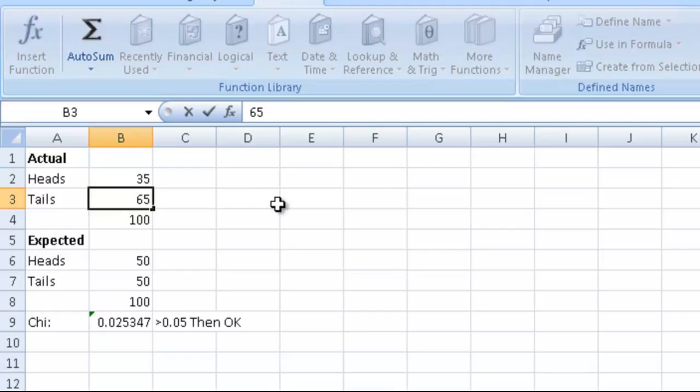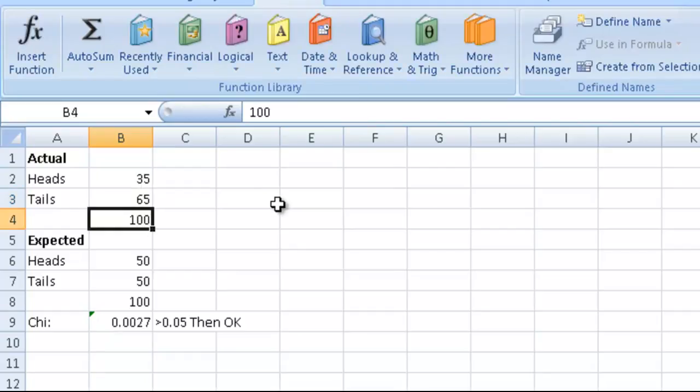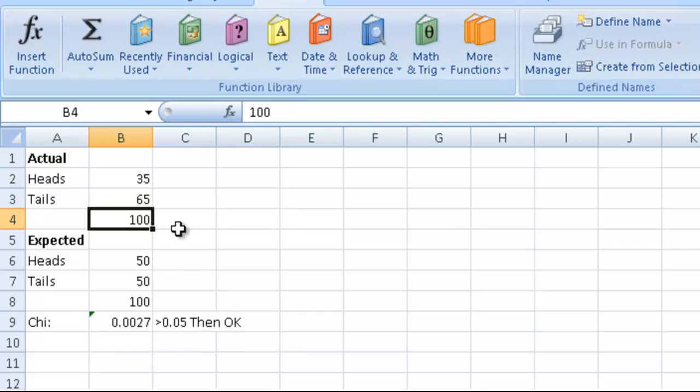35, 65—that's kind of pushing it. Yep, that's less than 0.05, so we'd reject that.